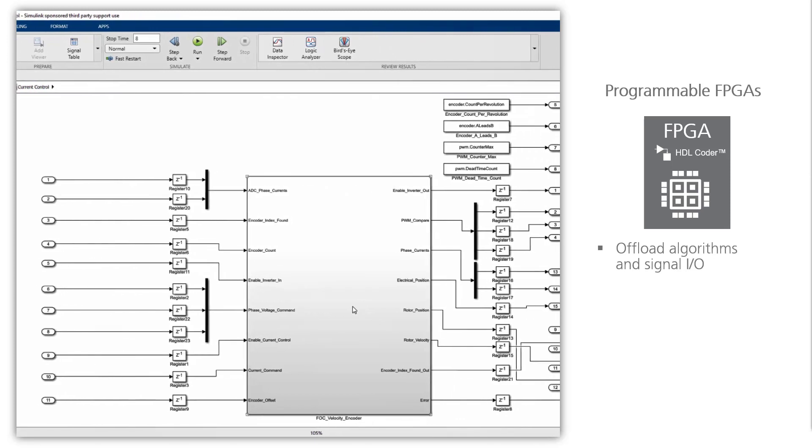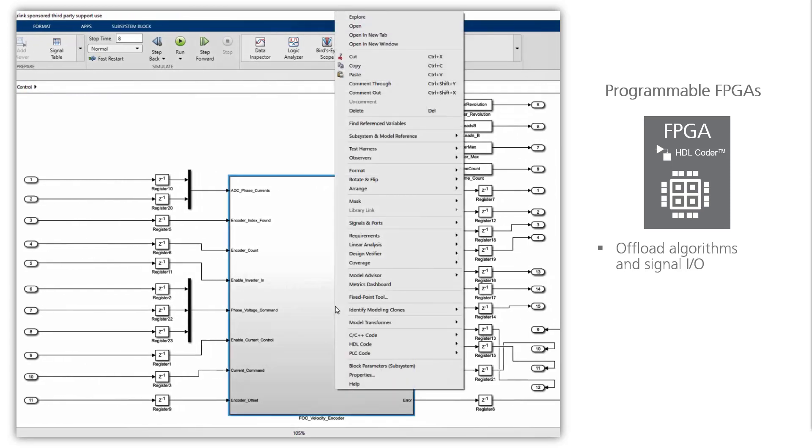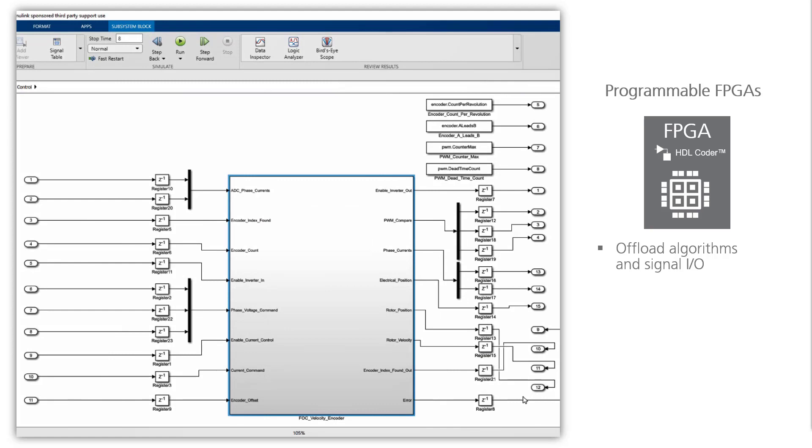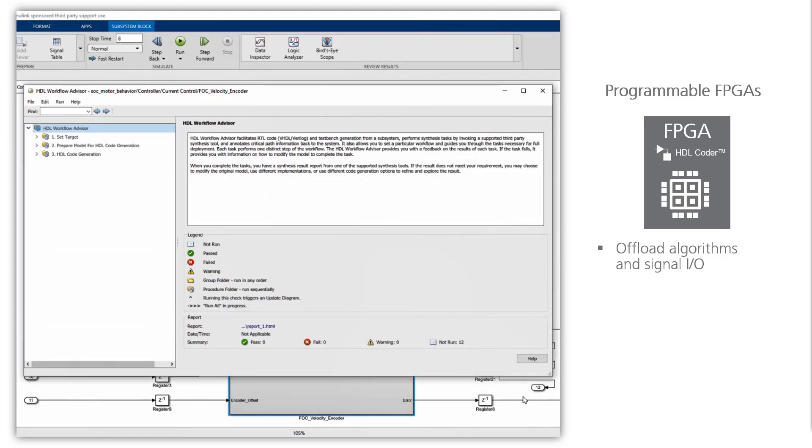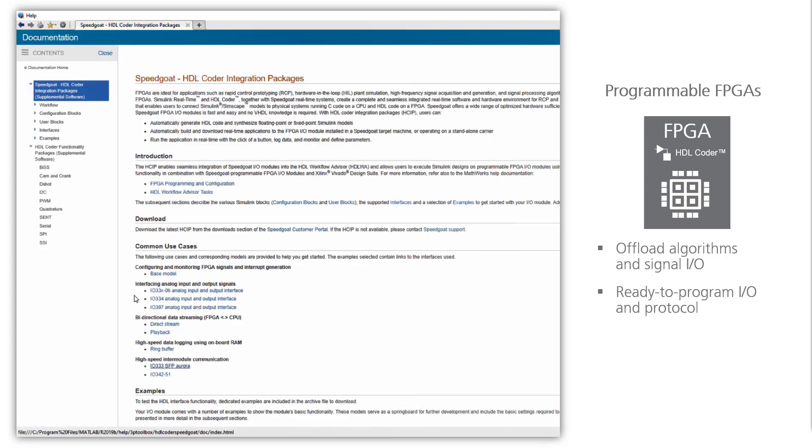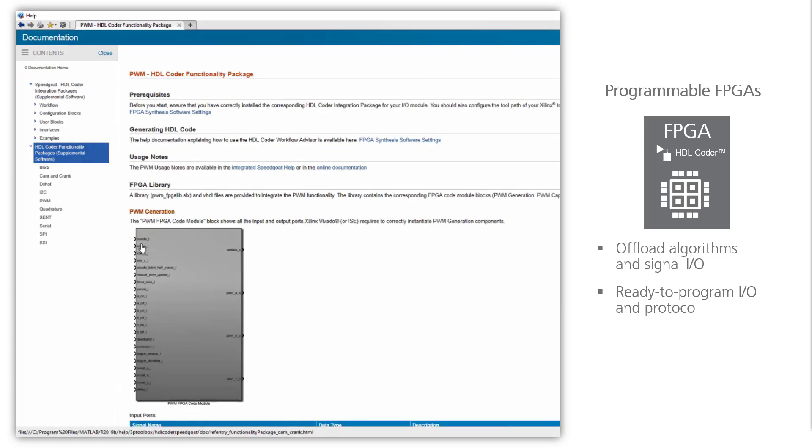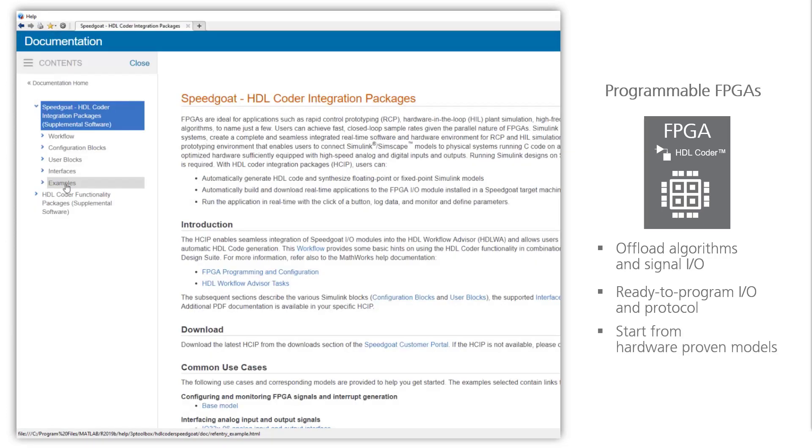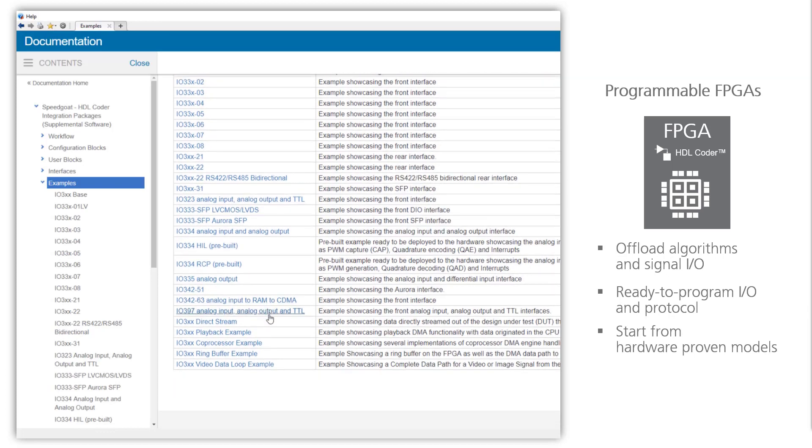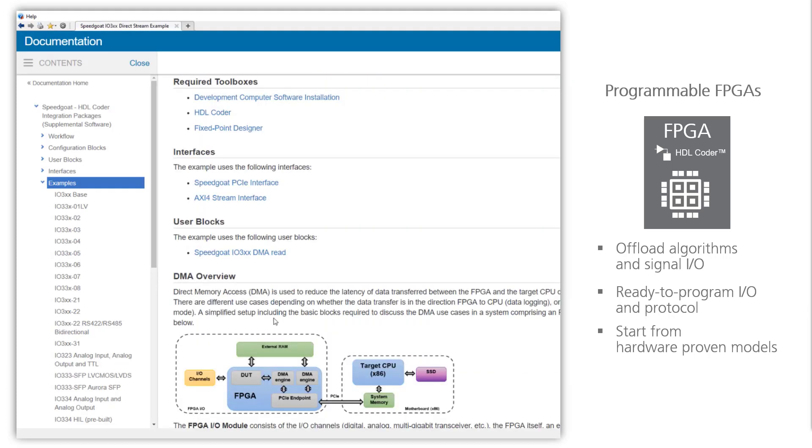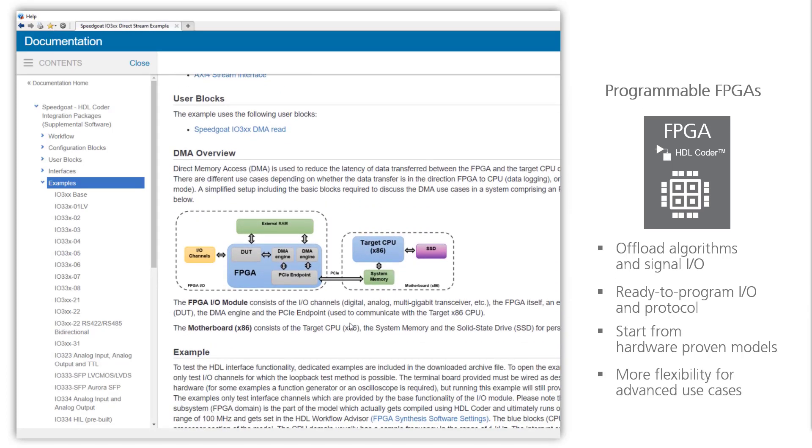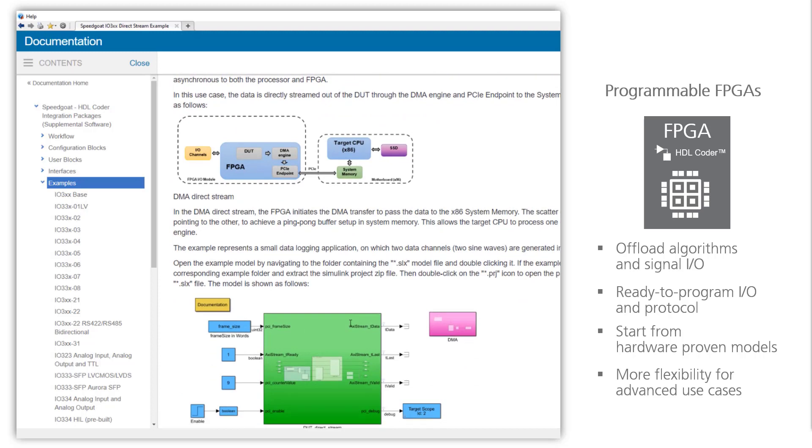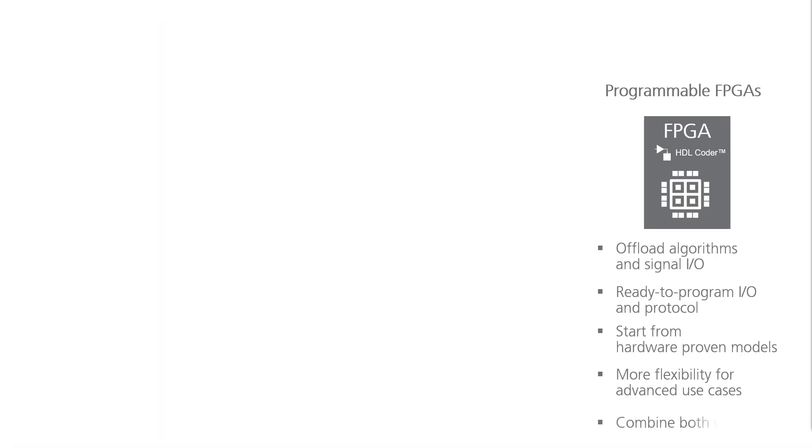Programmable FPGAs allow you to outsource both parts of your algorithm and signal IO to the FPGA using the HDL Coder workflow from within Simulink. Speedgoat provides you with ready-to-program IO and protocol driver blocks, so it doesn't necessarily become more complicated, because you can leverage and start rapidly using hardware-proven examples. Ultimately, you have more flexibility for your advanced use cases.